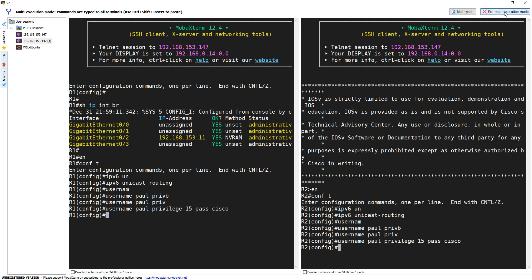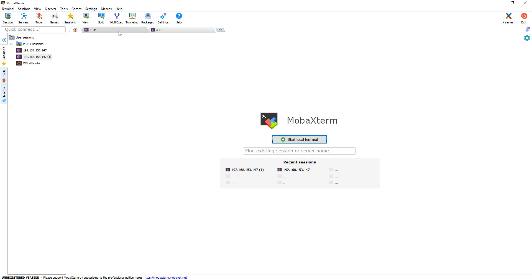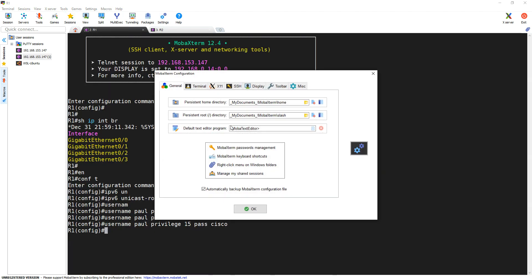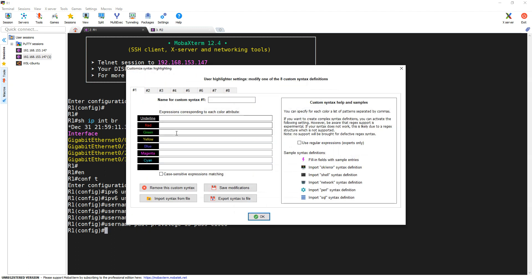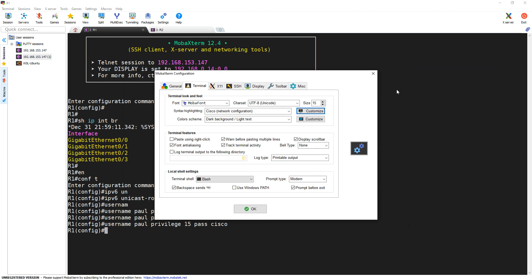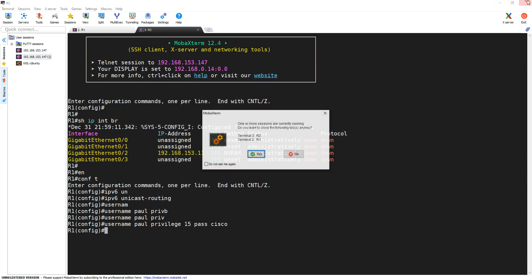What you can also do is go into the Settings and customise the terminal — if you want certain words to have a certain colour, you can add your own customisations. I just leave it on the default Cisco setting, which I think is quite handy and works quite well. So that's the first one — MobaXterm. We'll close that.